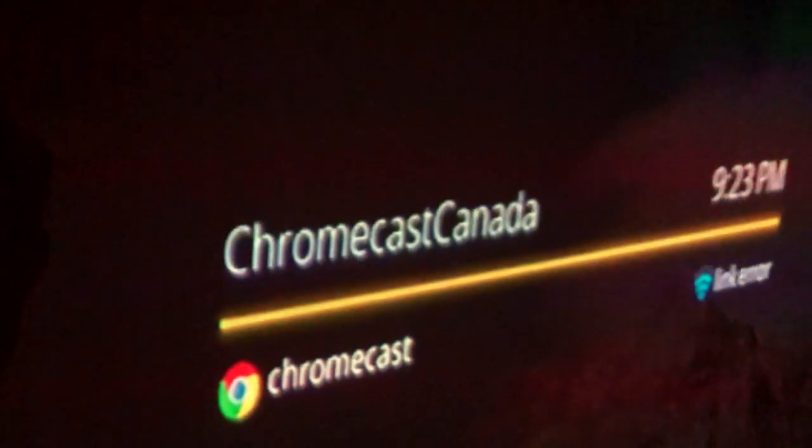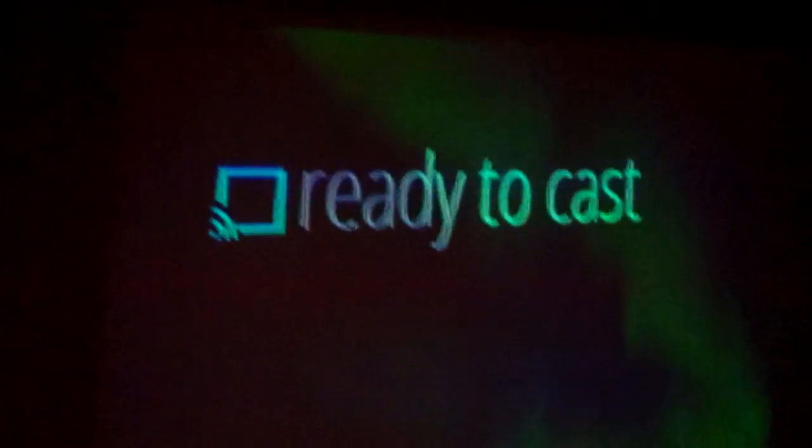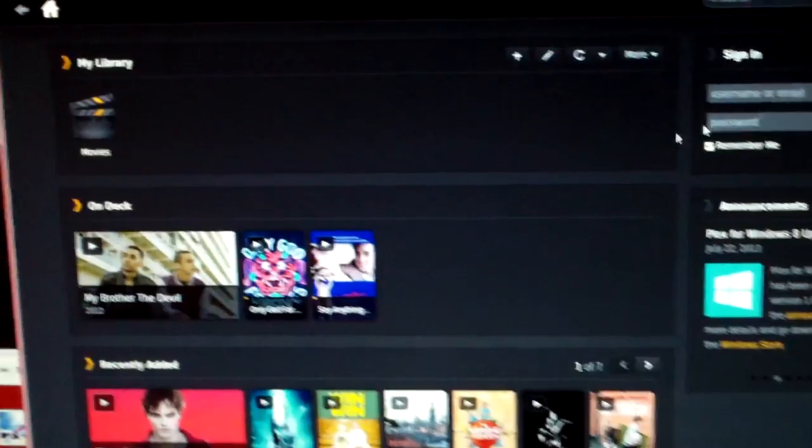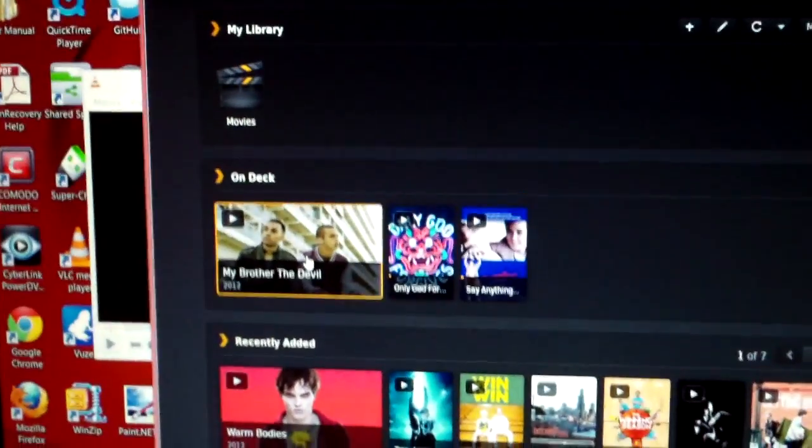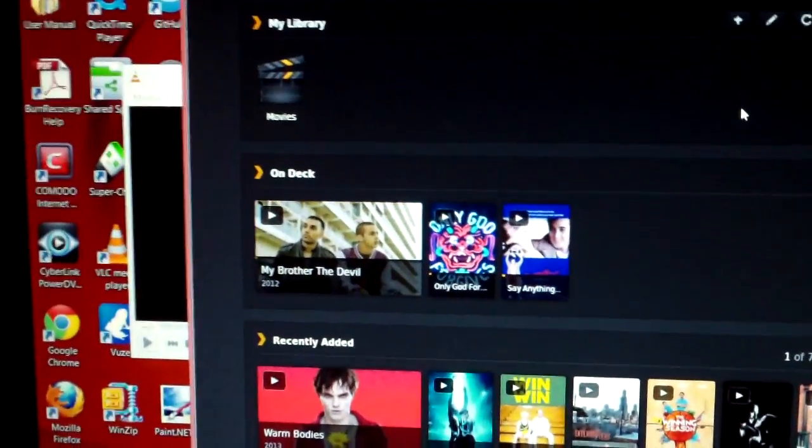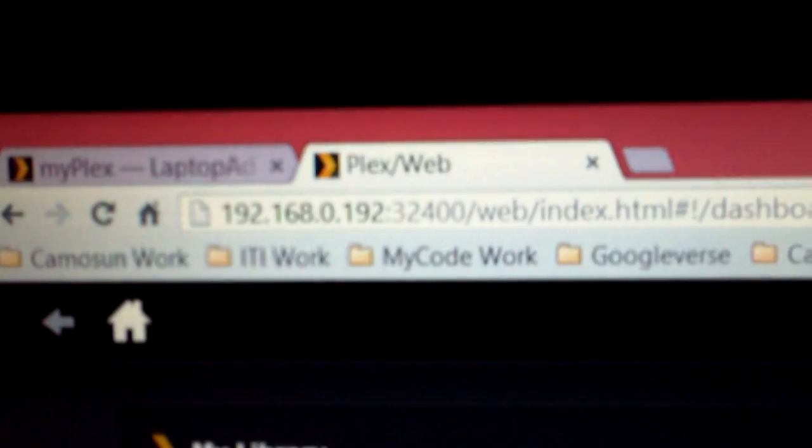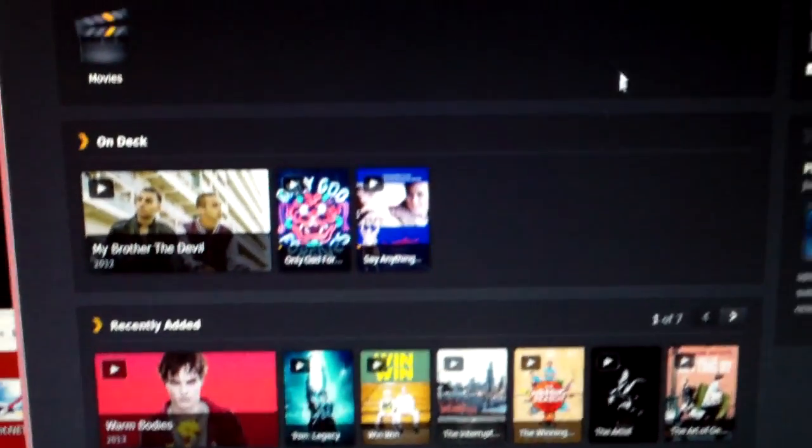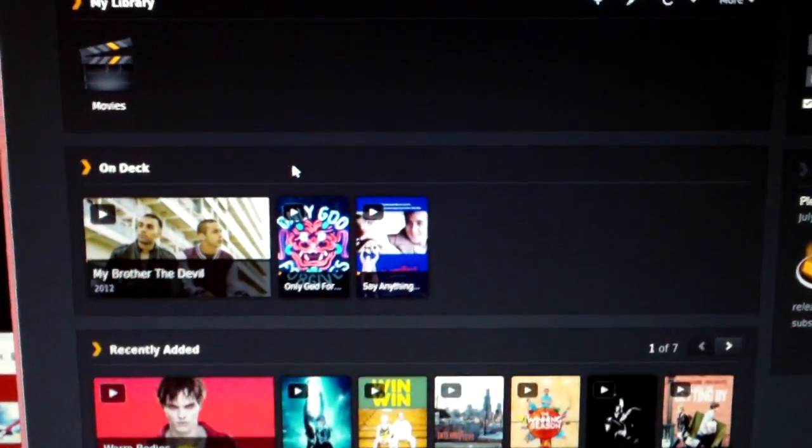And this is me streaming from a newer laptop, connected to the Plex media server. You can see it's the same setup connected to my computer on the network. Let's take a look.